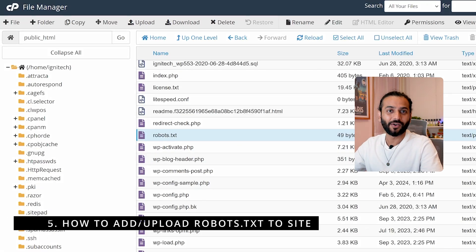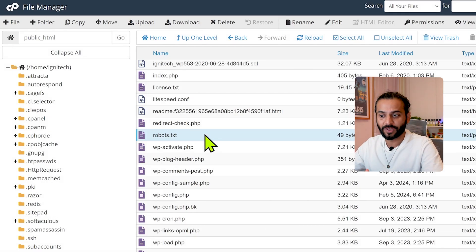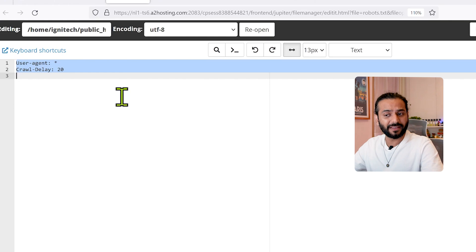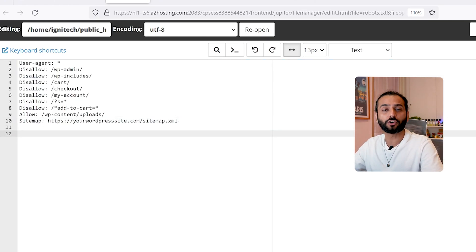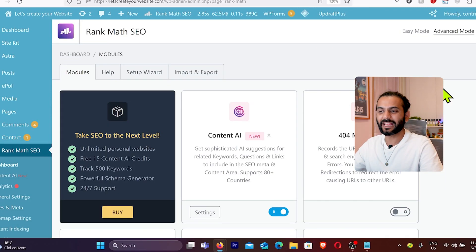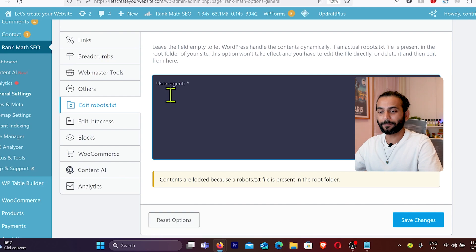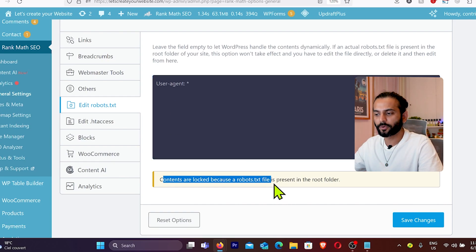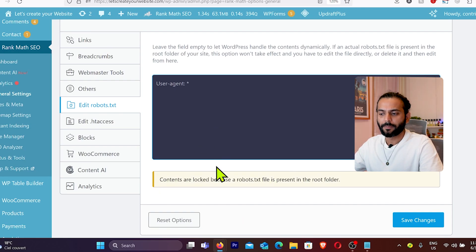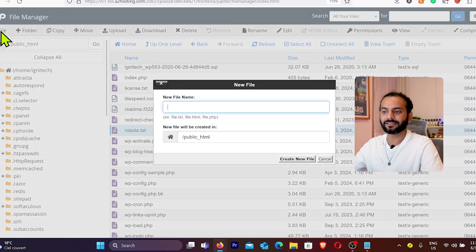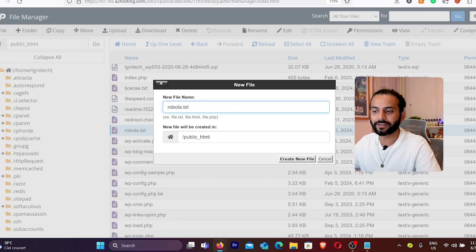To upload your robots.txt file, go to your cPanel, open the File Manager, navigate to the public_html folder, right-click the existing robots.txt and click Edit. If the file is basic, remove everything and add your new code. If using the RankMath plugin in WordPress, go to General Settings, then Edit Robots.txt in the left sidebar and paste the code there. If no robots.txt file exists, click the new file button, name it robots.txt (not robot.txt), and create it.